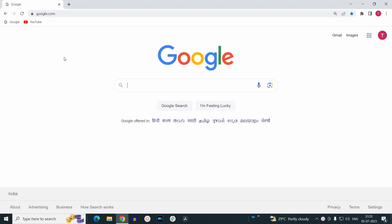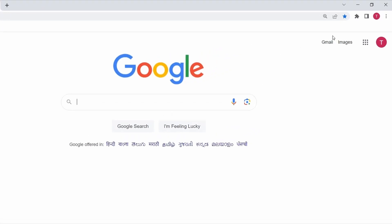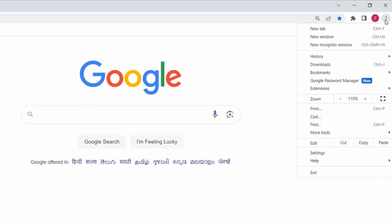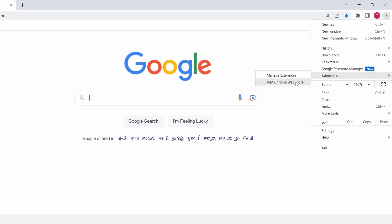To turn on dark mode, first click on the three dots at the right hand side, then go to extensions and select visit Chrome web store.